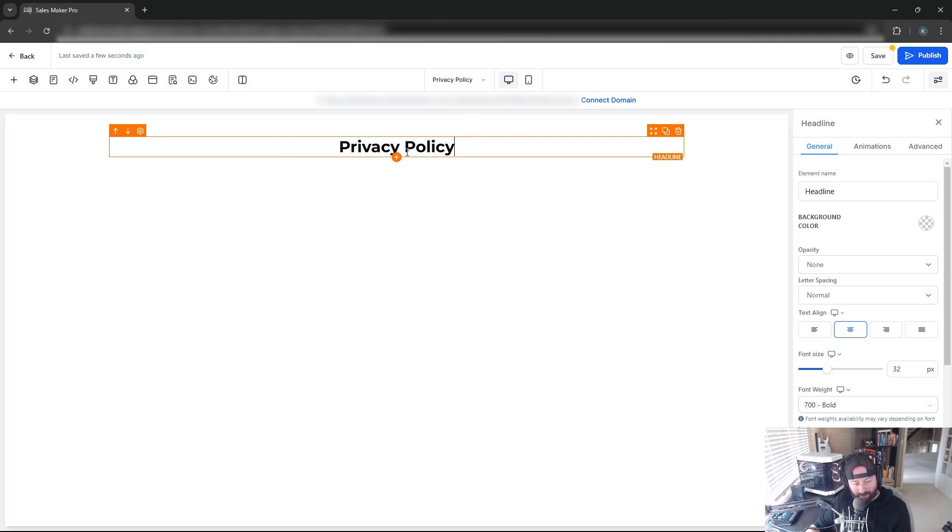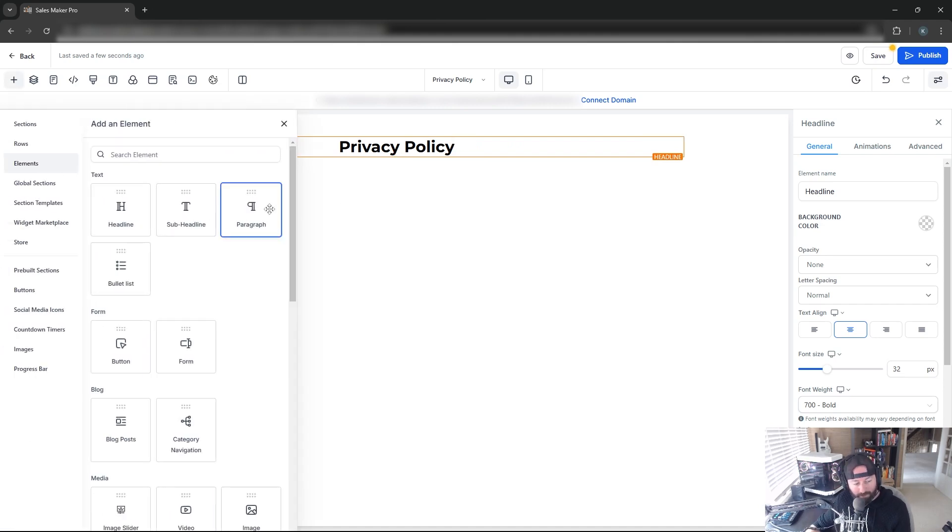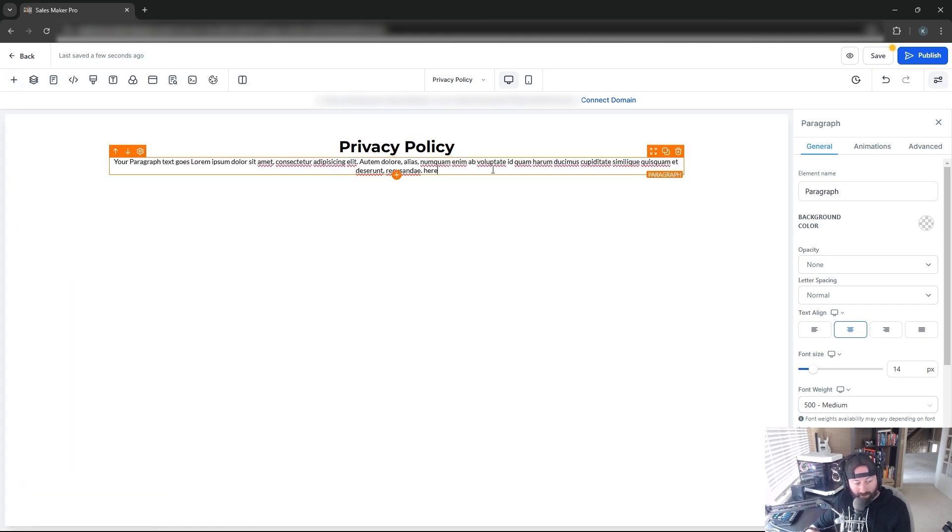To add another element, we'll click the plus and select Paragraph. Then we'll simply paste our Privacy Policy into this page.